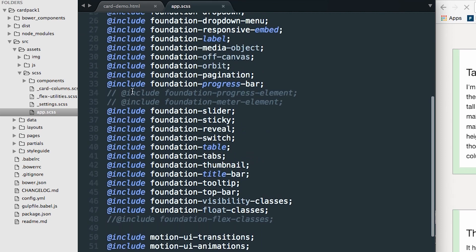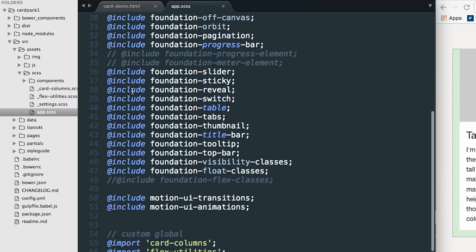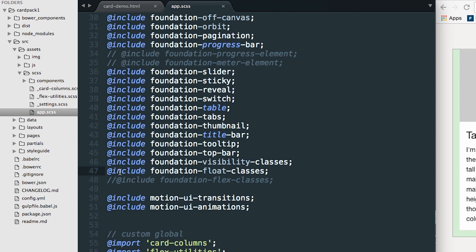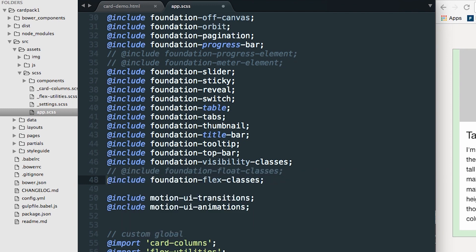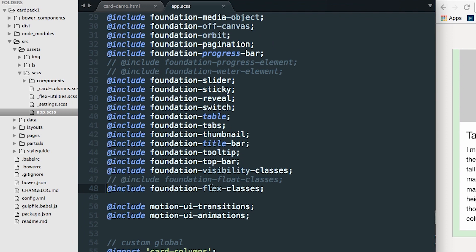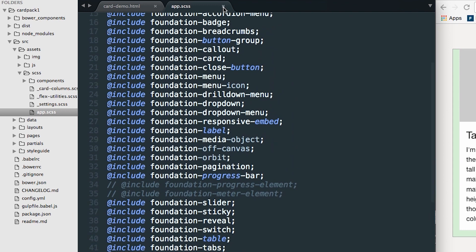We'll save that — and you can already see something changed. This is really important: we're going to go to line 47 and comment out the float classes, then comment in the Foundation flex classes. Now we have Foundation Flexbox classes available to us, along with a lot of modifier classes we can use to get the results that we want.